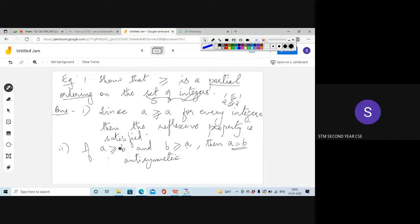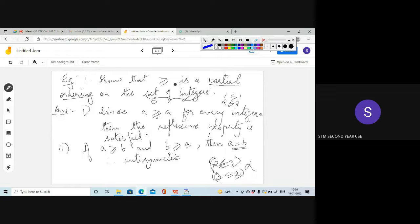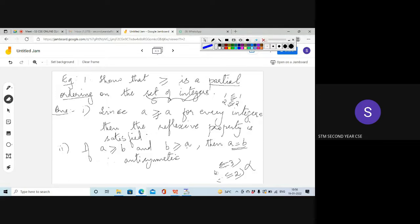Yesterday in class we discussed the less-than-or-equal-to relation and showed it is not symmetric — for example, 2 ≤ 3 but 3 ≤ 2 is not true. So less-than-or-equal-to was not symmetric, which means it cannot be called an equivalence relation. But when we consider partial ordering, less-than-or-equal-to is a partially ordered relation, though not an equivalence relation.